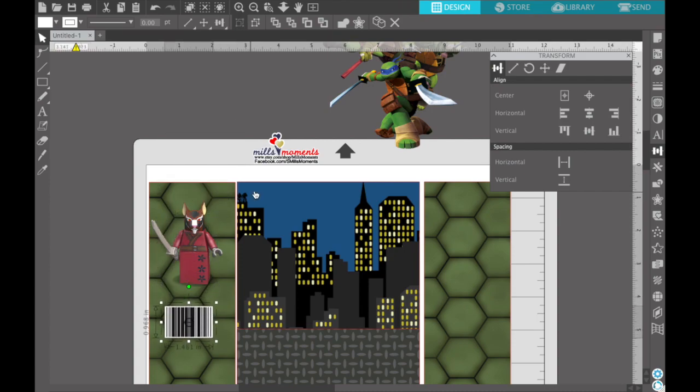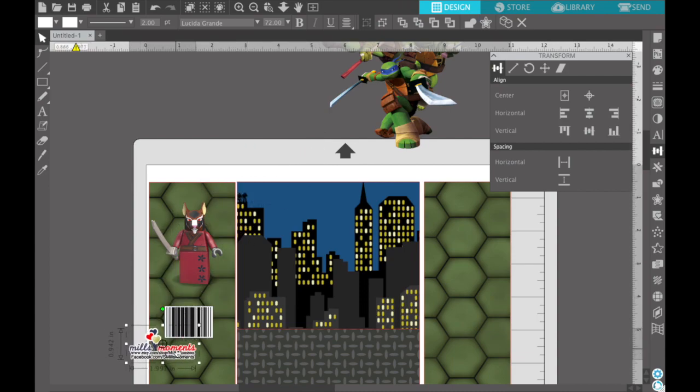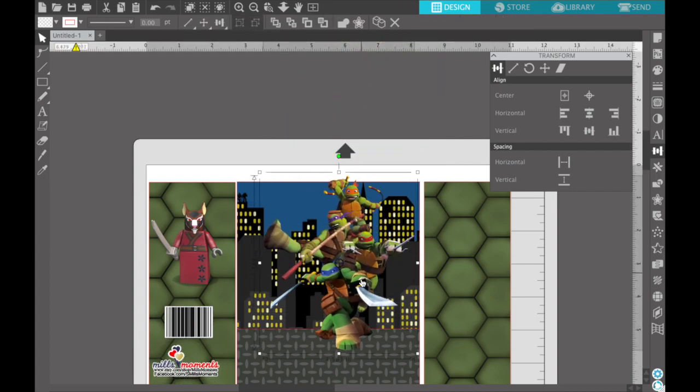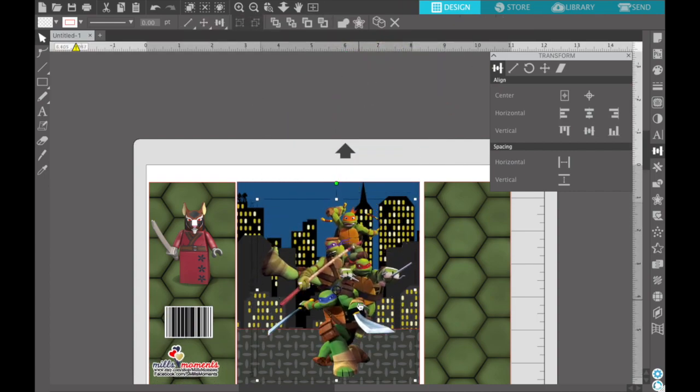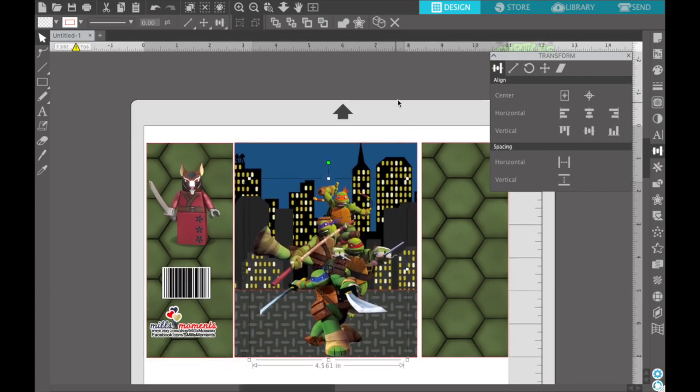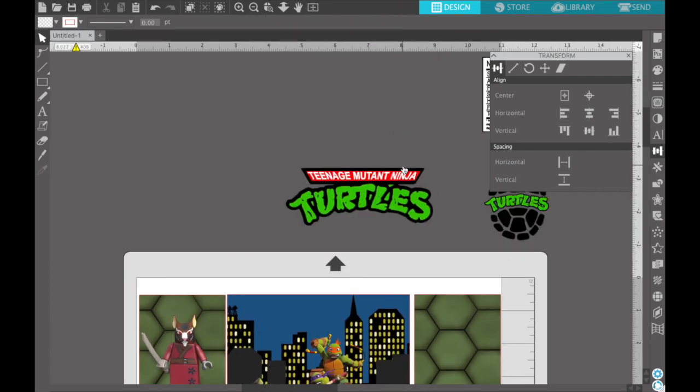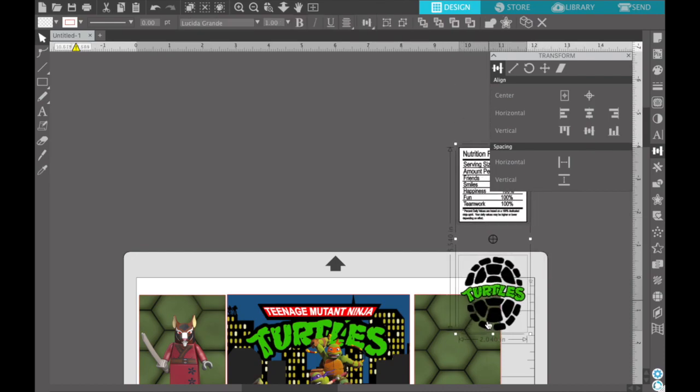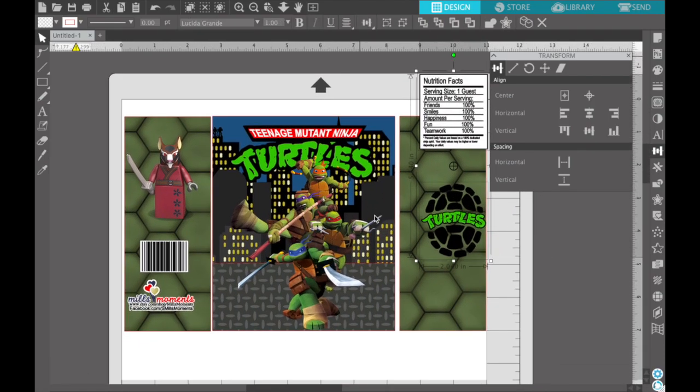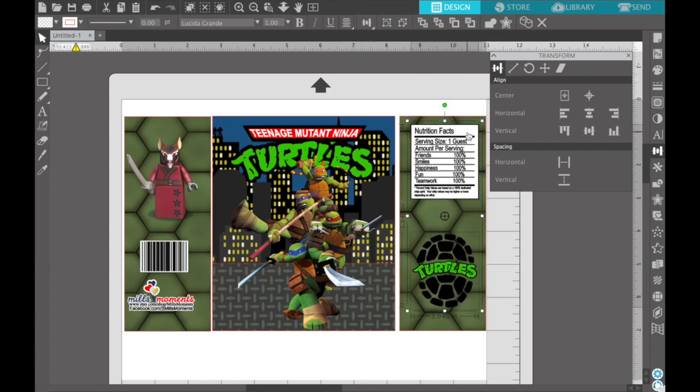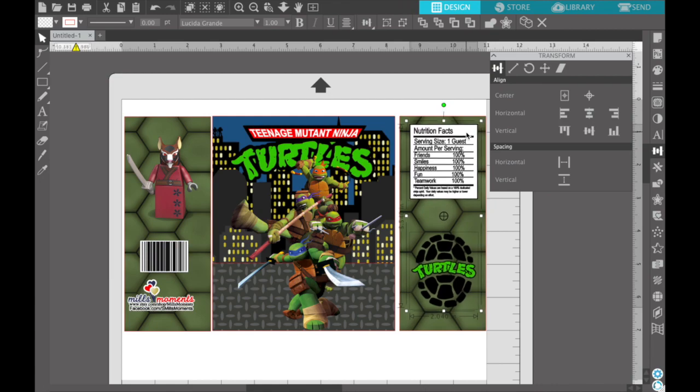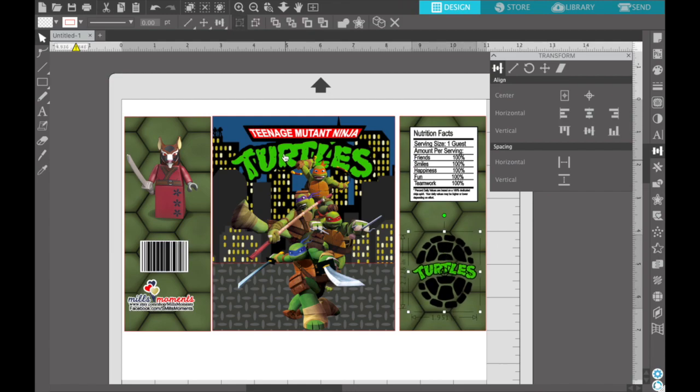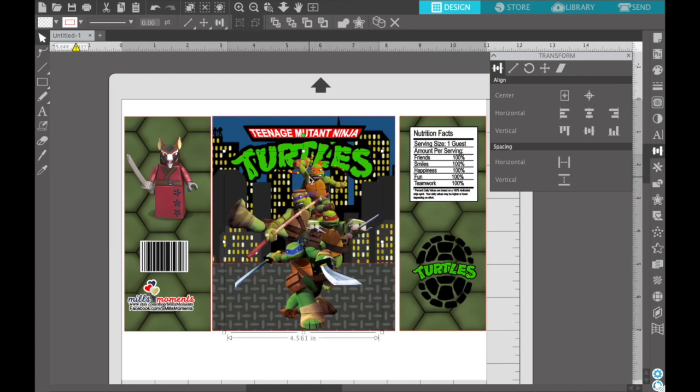So now I can put Master Splinter here. I'll take my barcode. Y'all, you can Google custom barcodes or whatever and make your own barcode. And I'm going to put my logo there and grab my group of turtles, put them there. Let's get the name, throw that down there and this here.